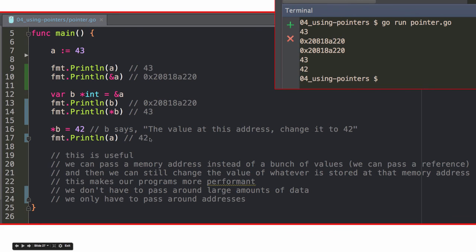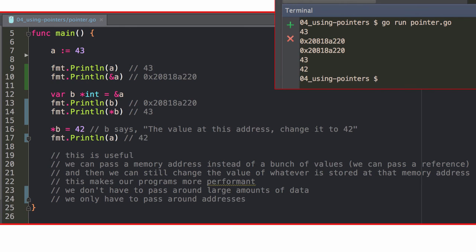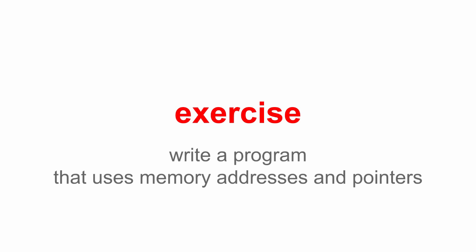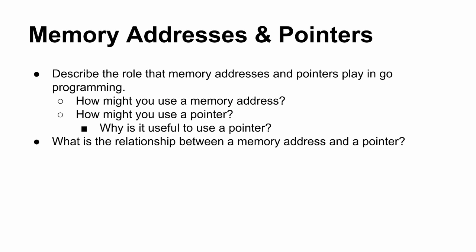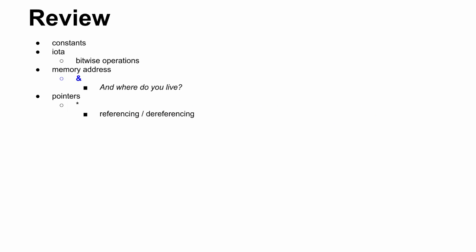And so, this allows us to pass around memory addresses instead of a bunch of data. So, we had a boatload of data, just like all this data stored. Instead of passing all that data around and hindering the performance of our application, we could just say, hey, all the data at that memory address. So, we could just pass the memory address around. And then we could even change what's at that memory address. And so, you can read that there. Okay, cool. So, exercise, do that. So, we learned about iota and memory addresses and pointers and referencing and dereferencing. And then we got some review questions to do. Any questions?